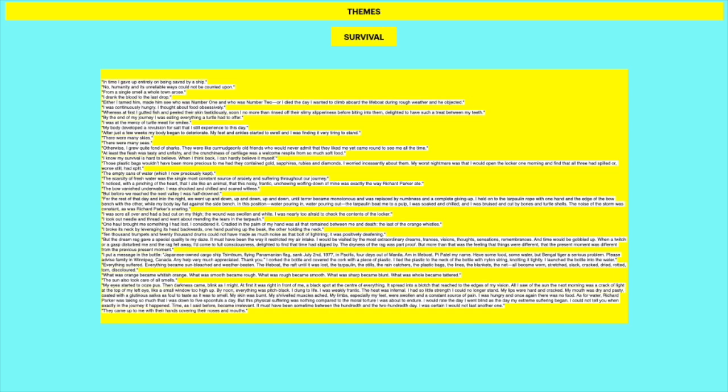So this is all about how water is absolutely gold when he's on when he's on the lifeboat, when he's in the situation. And his deepest worry is that the water is going to spill and that he's not going to have any bags to refill with more water from the solar stills. It becomes his primary obsession and he gets paranoid about it, which is understandable. Once again, it shows his perception, right? And how in this moment in his life, in this situation, that water is so significant to him. The empty cans of water, which are now preciously kept. So remember, right, the beginning when he finds the water, he like throws the can over the boat. Now he keeps the cans because he's so paranoid about getting water that he needs to make sure the cans are always full. The scarcity of fresh water was the single most constant source of anxiety and suffering throughout our journey. Because right at the beginning, he didn't know he was going to be on the boat for so long. He still thought he was going to be rescued.